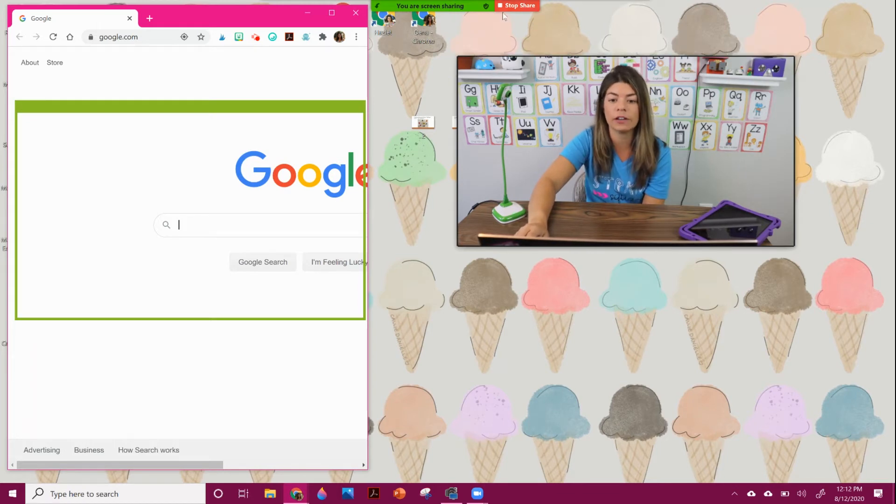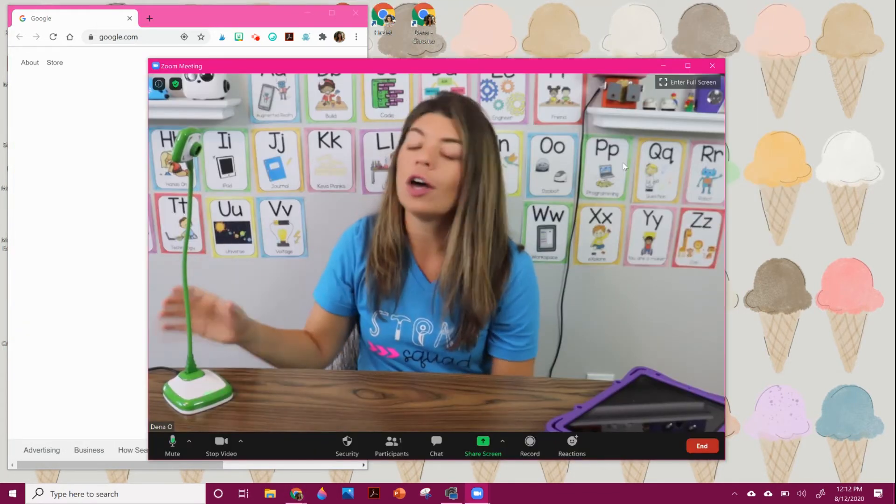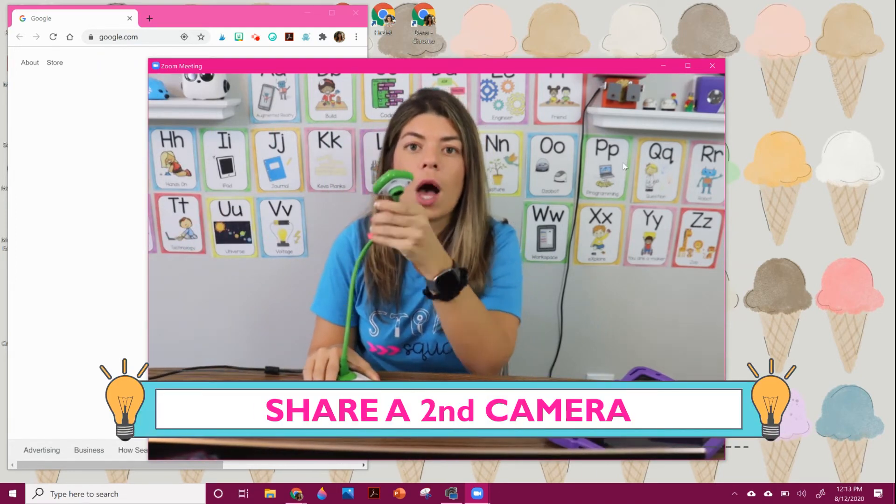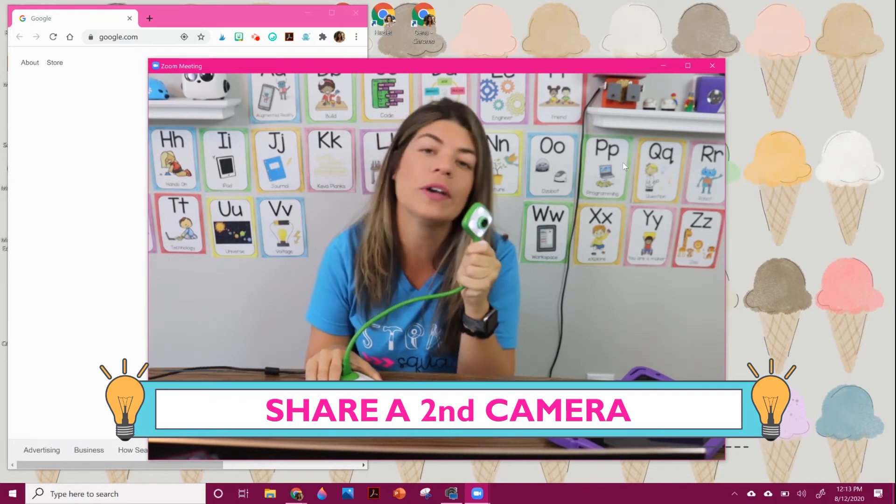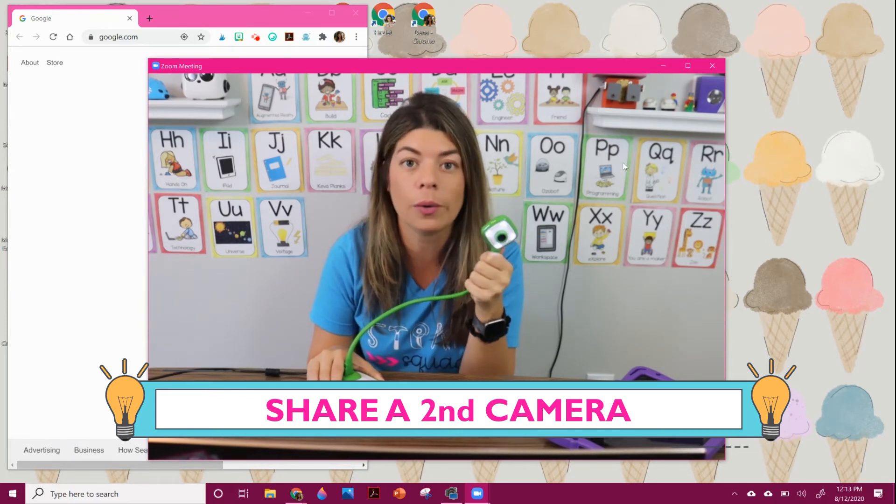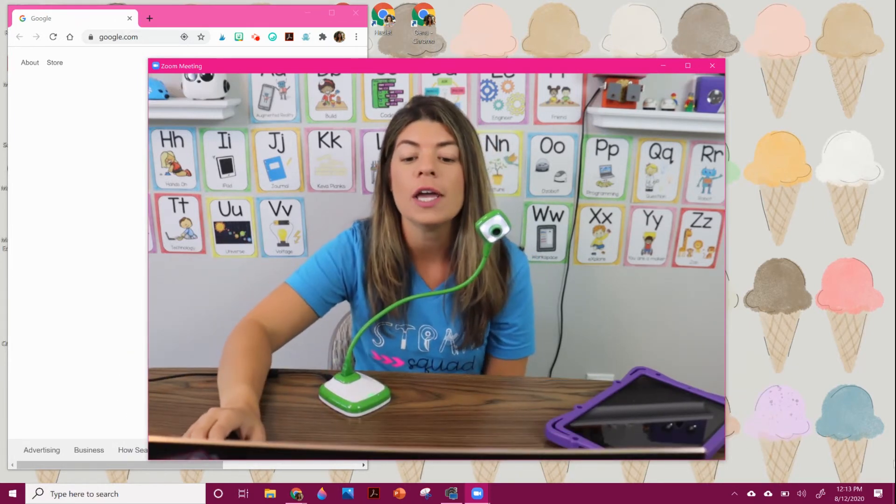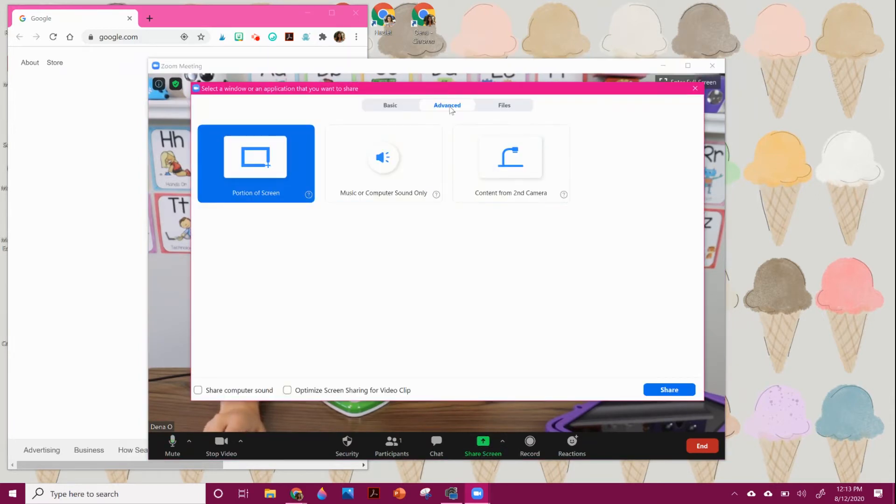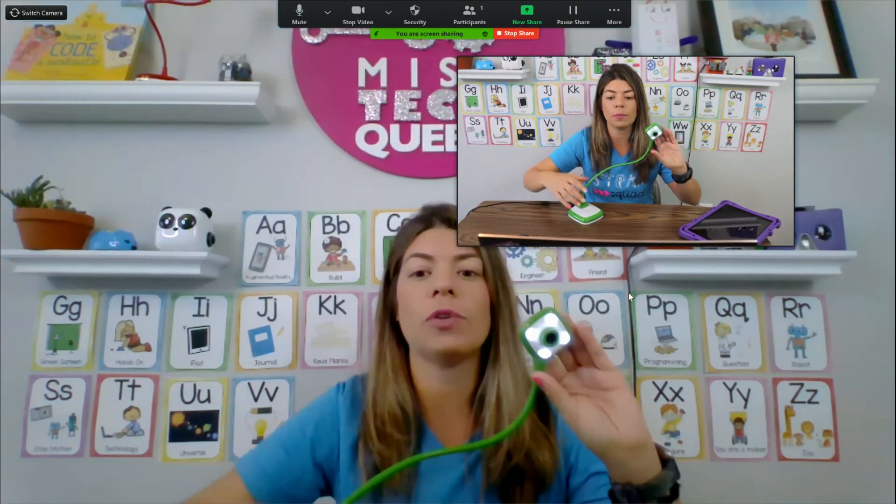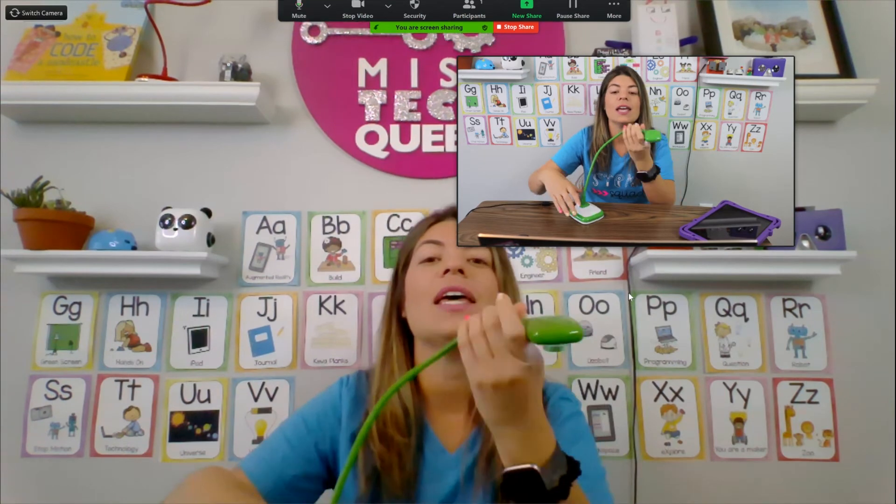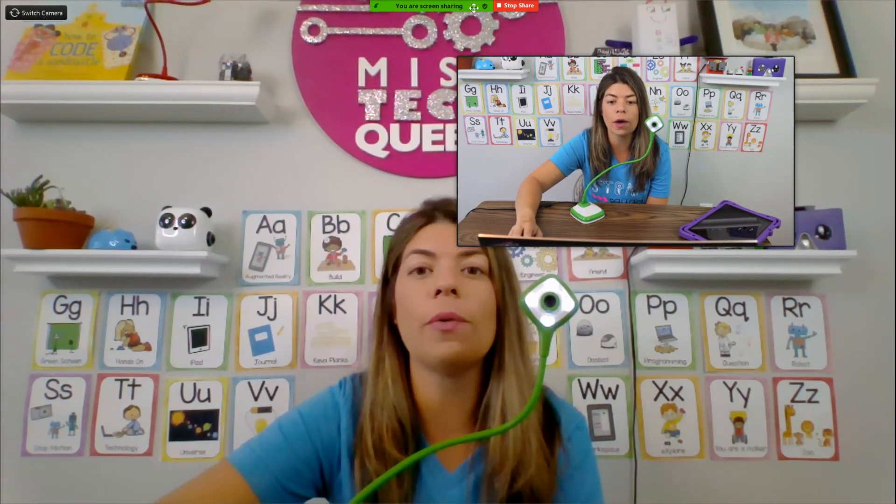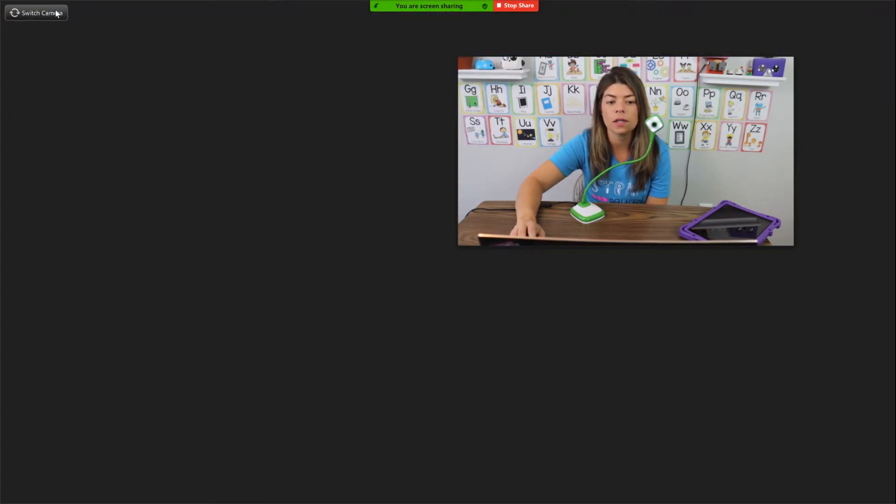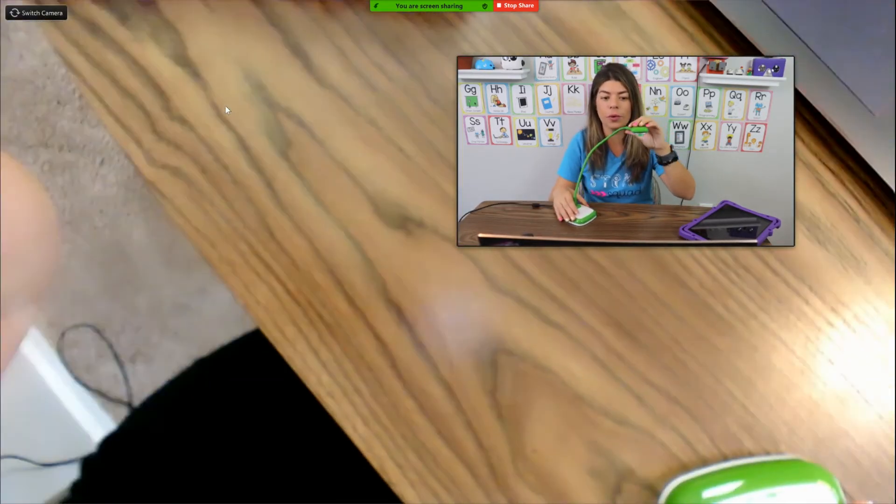You can also share a document camera, something like a Hue. So this is my Hue. It's very easy to use. I will link where you can get it from in the comments below. And this doesn't need any software. I literally just plug it into my computer and I go to screen share. I hit advance and I hit connect from a second camera. And when I hit share, you can see it's showing my screen. But right now it's showing my computer camera. So what I want to do is I want to switch the video. And now it's showing my Hue.